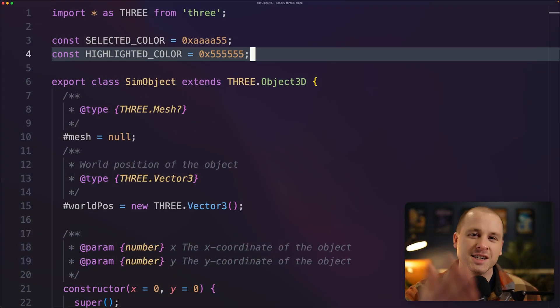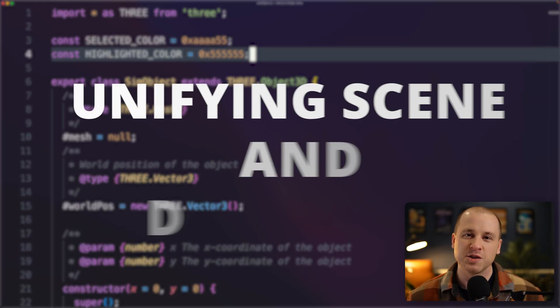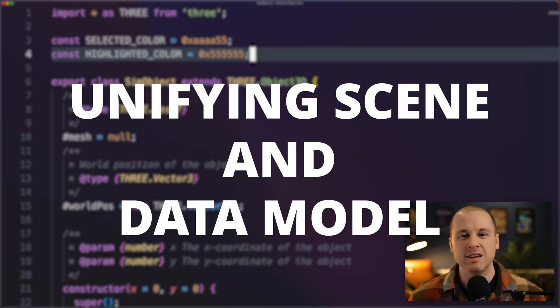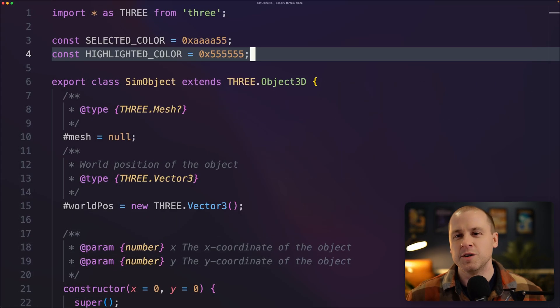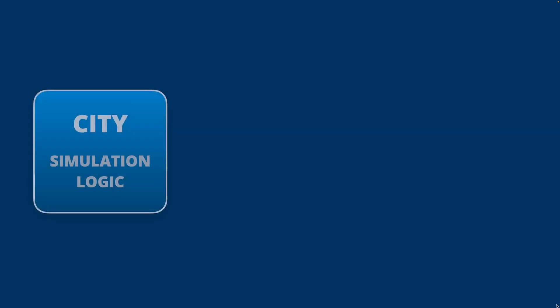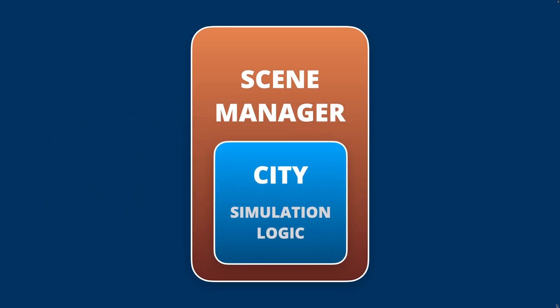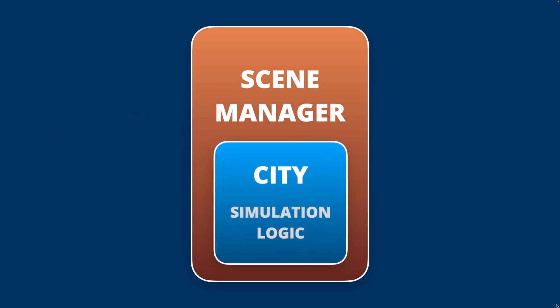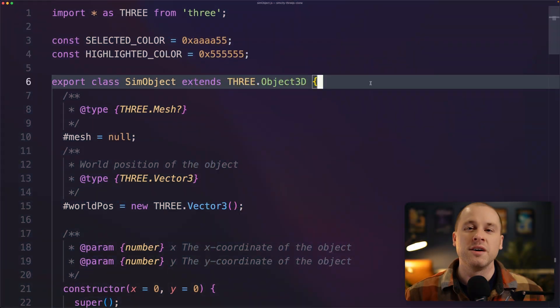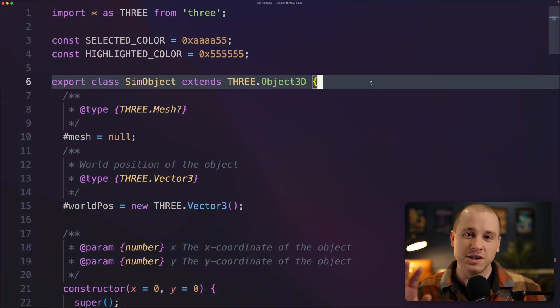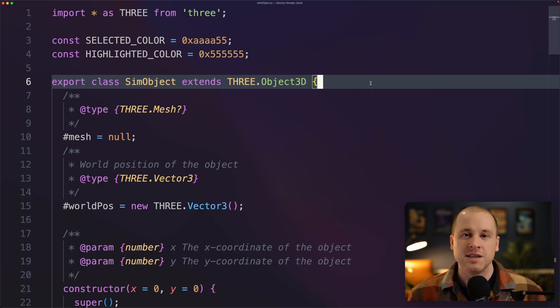Now the final dragon I had to slay with this code rewrite is unifying the visuals of my city with the data model. So previously I had things split nicely between my city class, which handled all the simulation logic, and the scene manager, which would take in a city and it would generate a 3D representation from that. So I've completely gotten rid of the scene manager and now each object in my city now handles updating its own visuals.